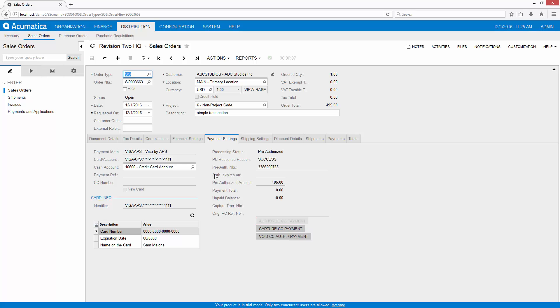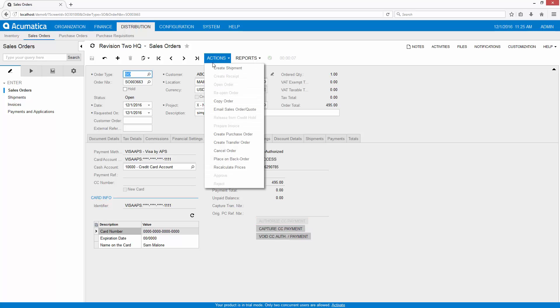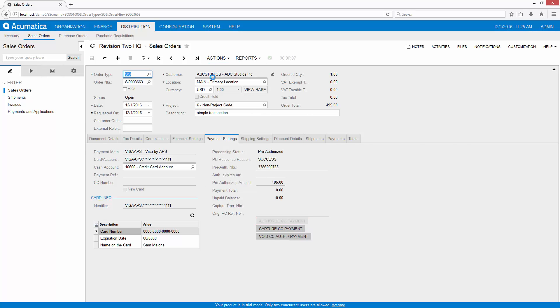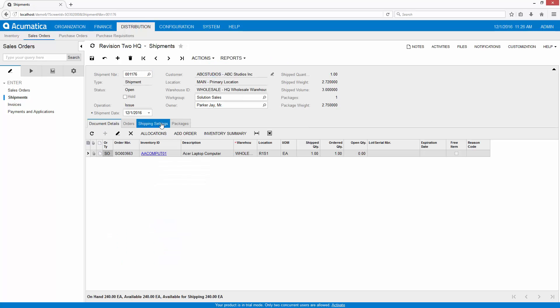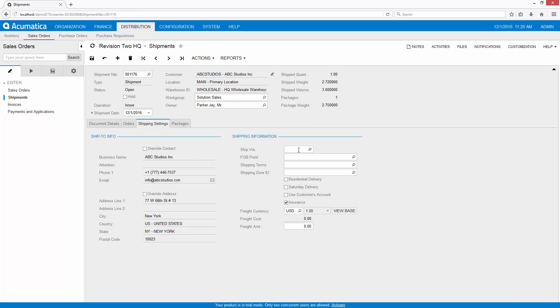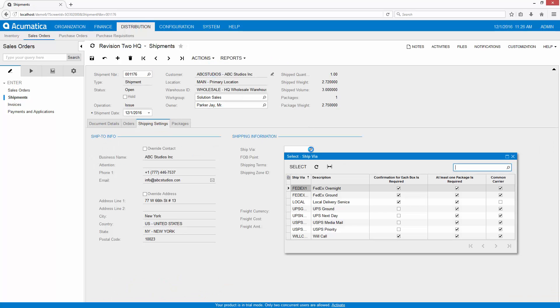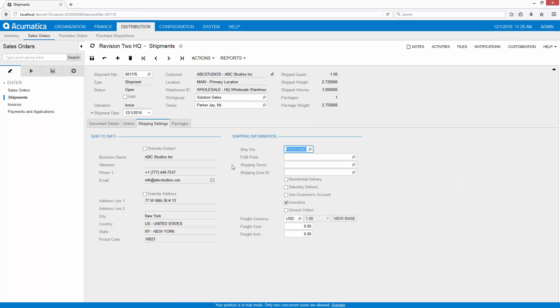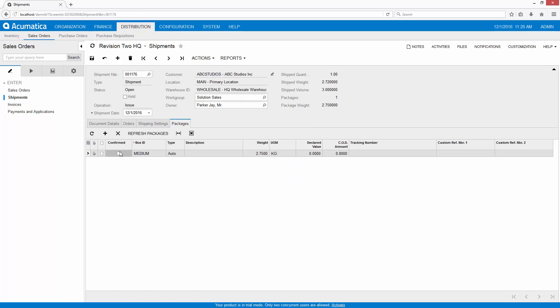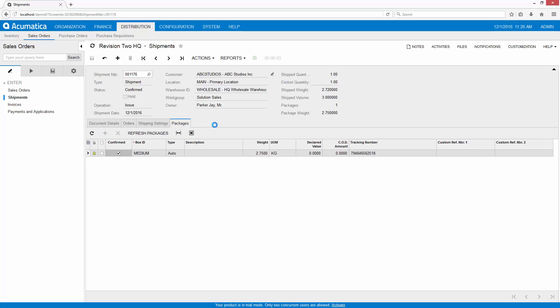Once I've successfully authorized my transaction I can begin shipping my order. At this point I'm going to select a shipping method and confirm my package and confirm my shipment. This is going to actually add some fees so that the amount that's authorized may not be the exact amount that's billed.